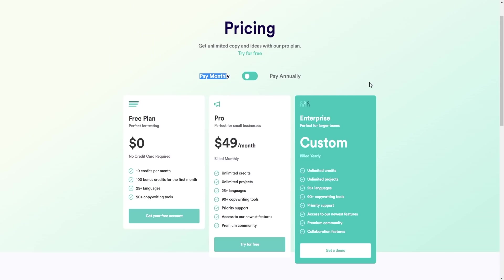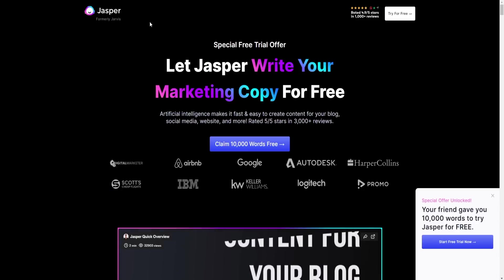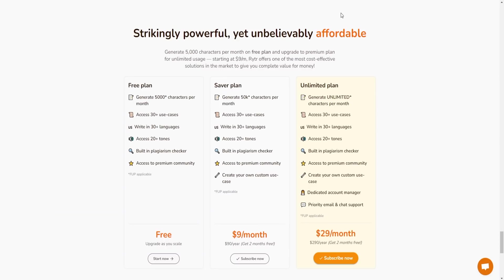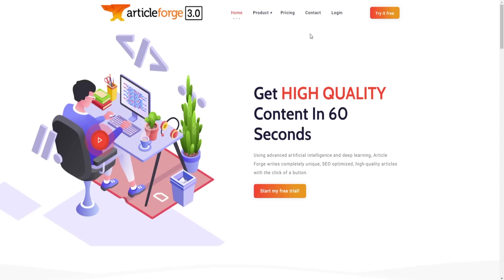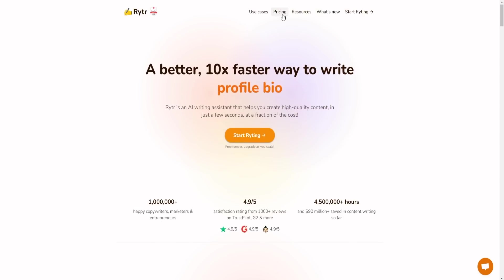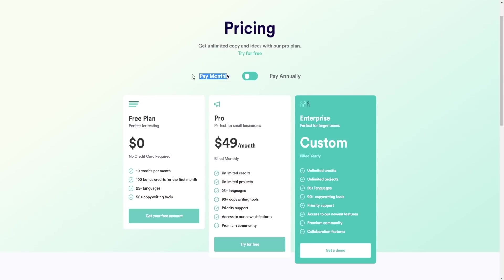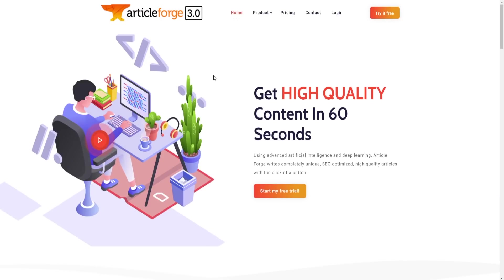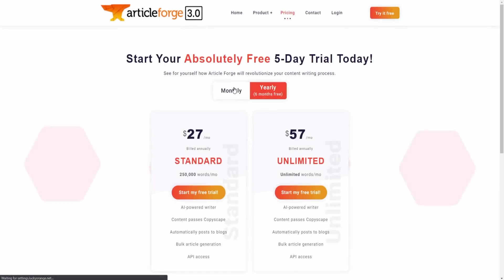All three of these alternatives have free trials or free plans so you can try them out and see which one is right for you. These three tools are the best alternatives that can potentially replace Jasper.ai. If pricing is the issue, go with Writer — its plans are extremely cheap. If you need copywriting, Copy.ai is the best pick. If you need high-quality blog content or articles, Article Forge is the one, and it also offers a five-day free trial.